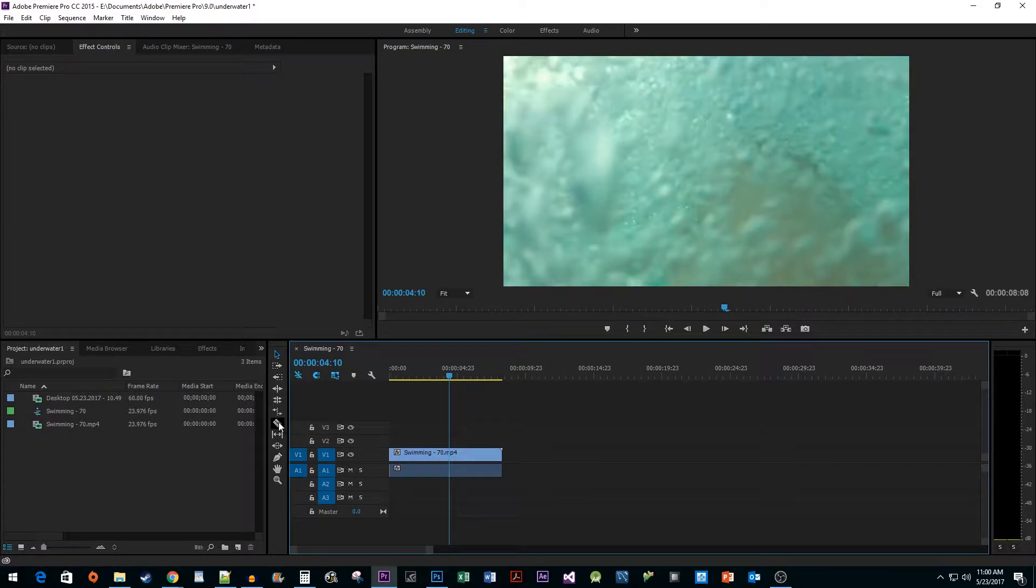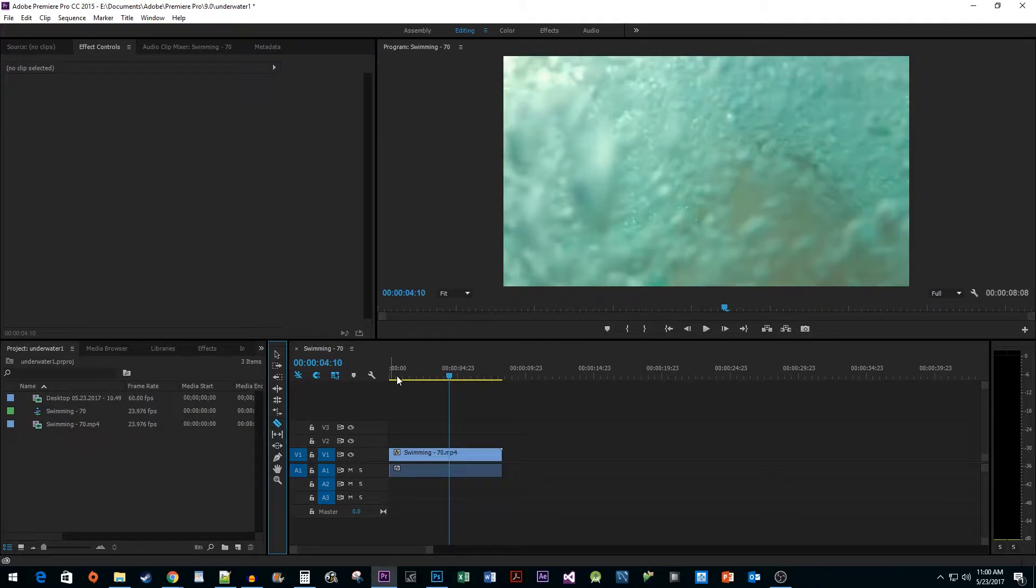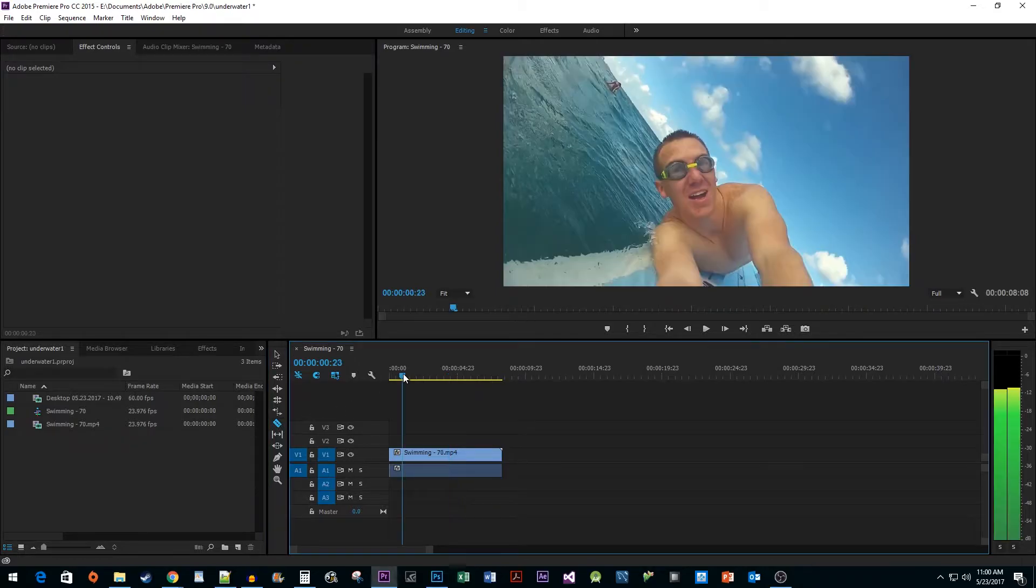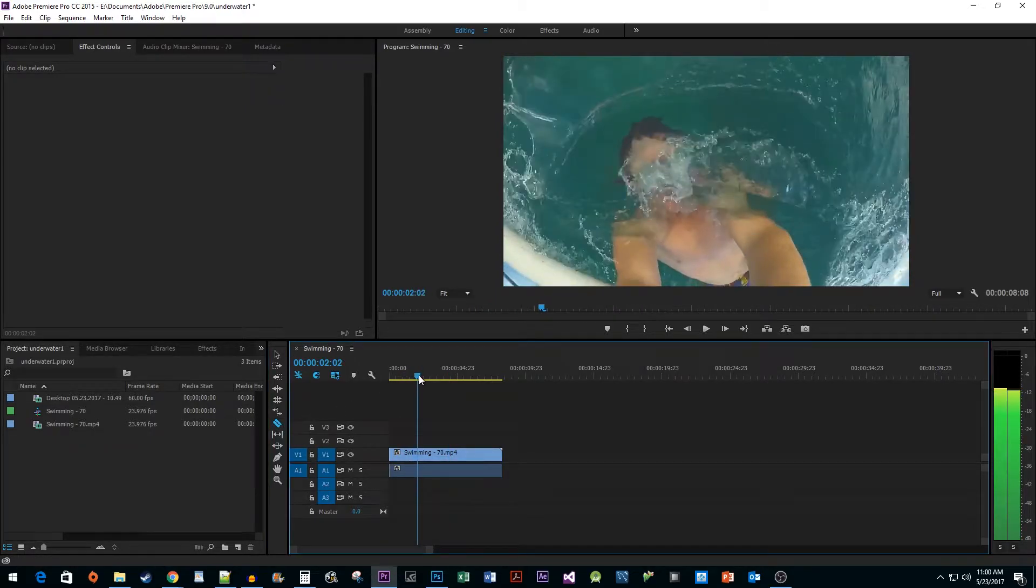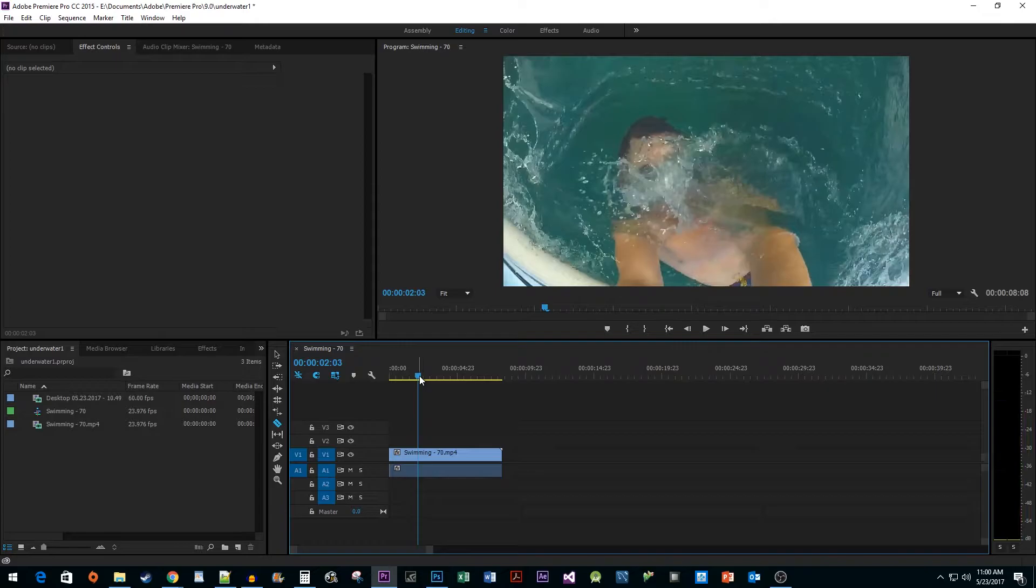Select the Cut tool. Then drag your playhead to where you want the effect to start. I'm going to set mine to where he's underwater. Now cut your audio track.